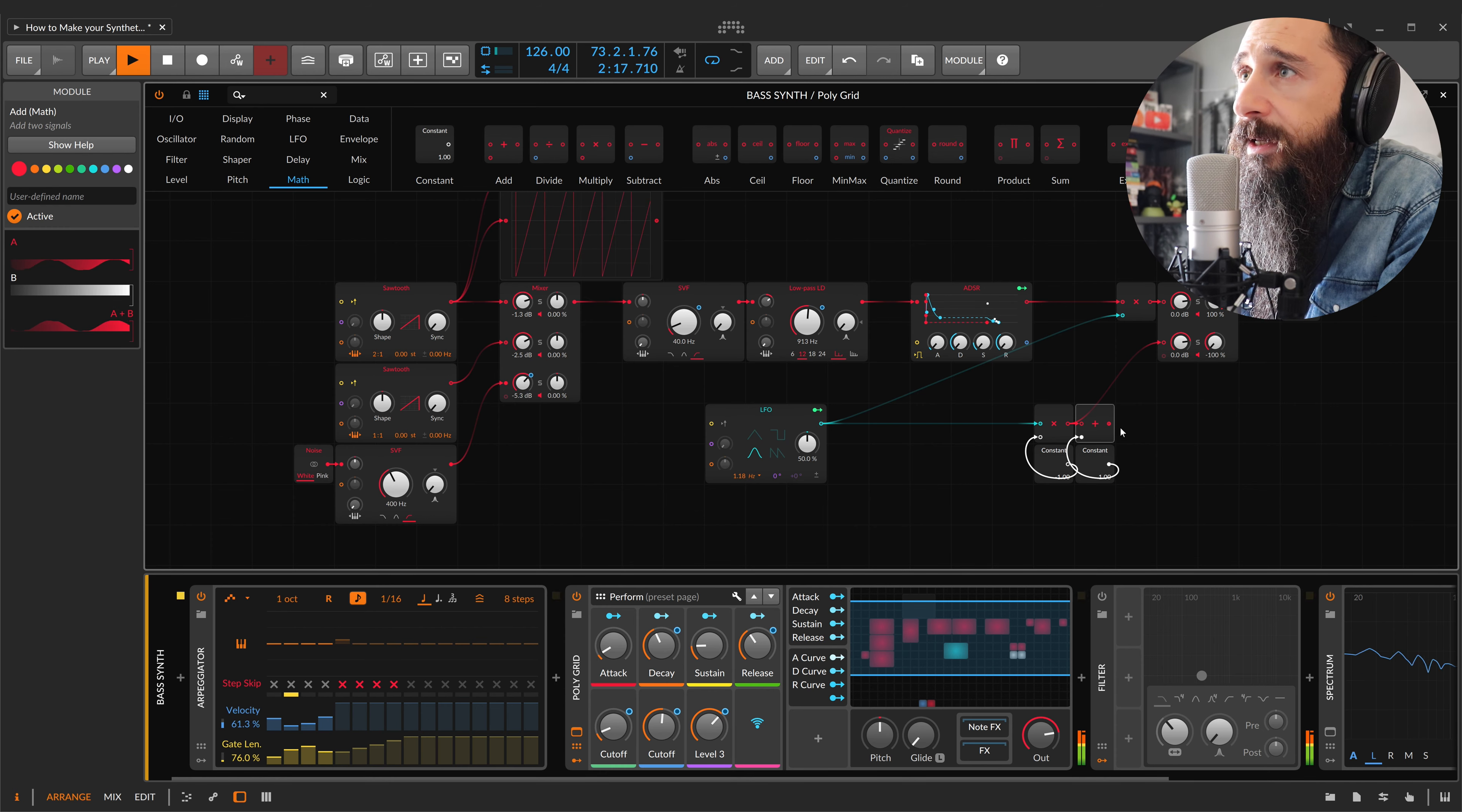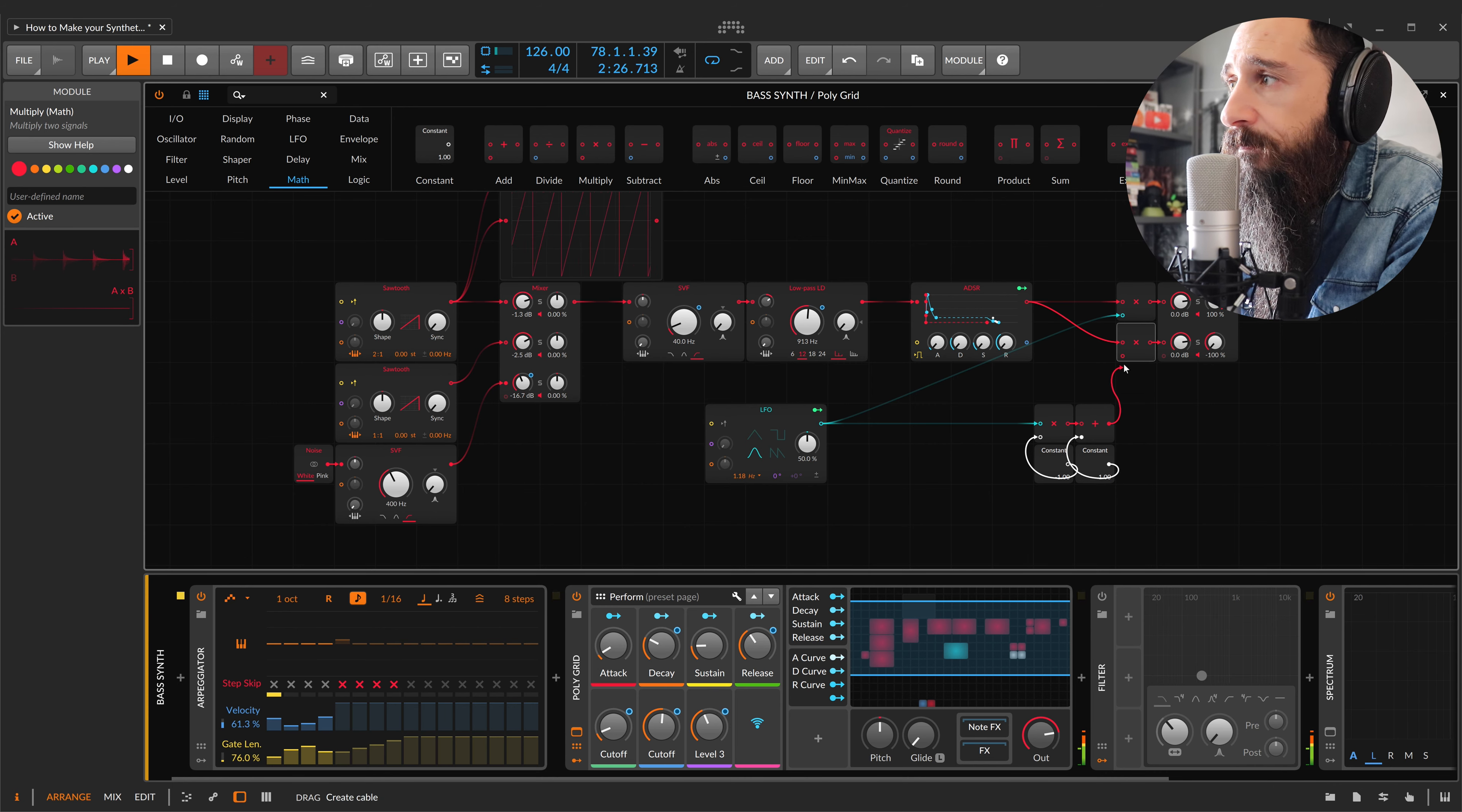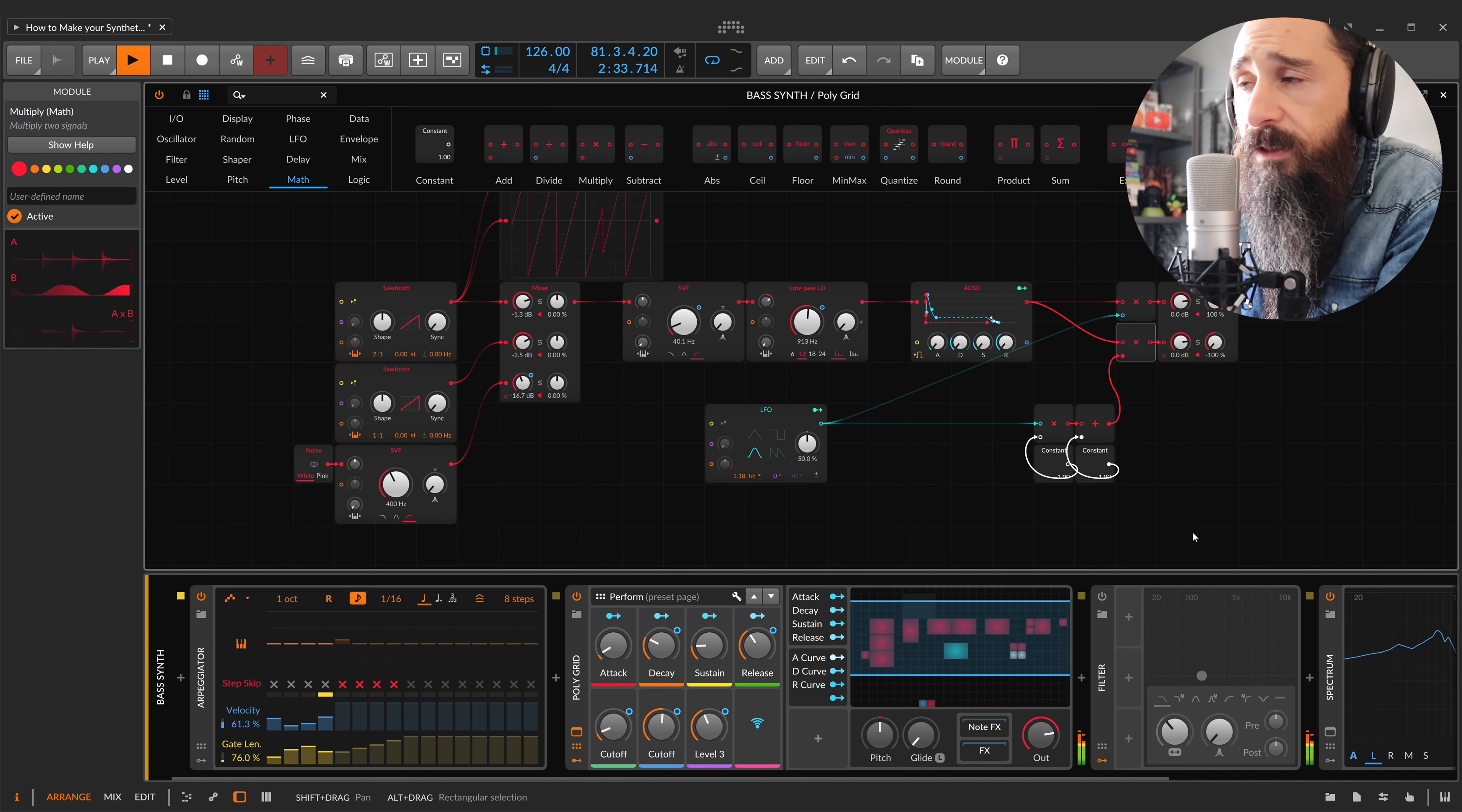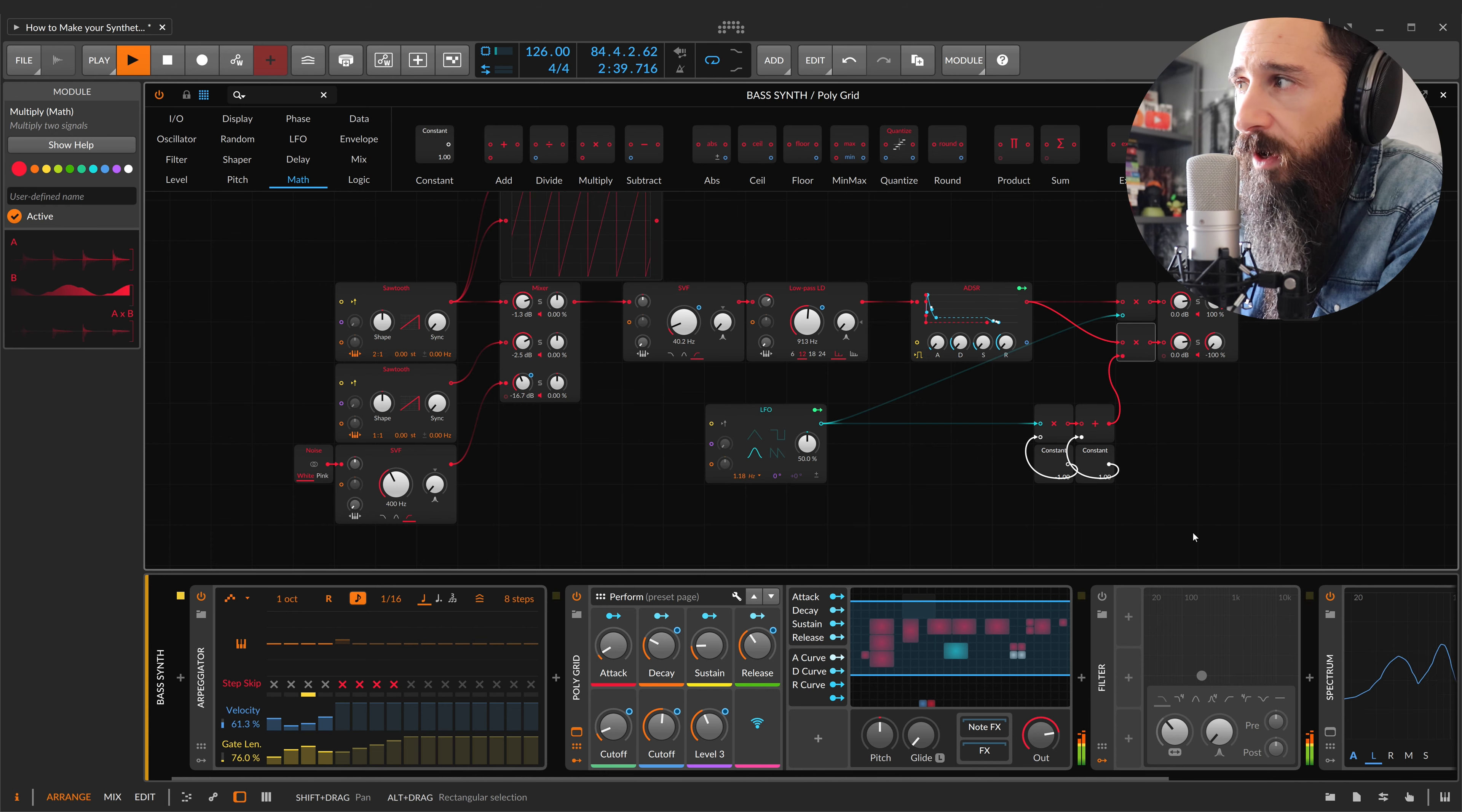Now I can multiply the signal that comes from my envelope for this signal. Now I have perfect opposite signal in terms of amplitude between left and right channel.